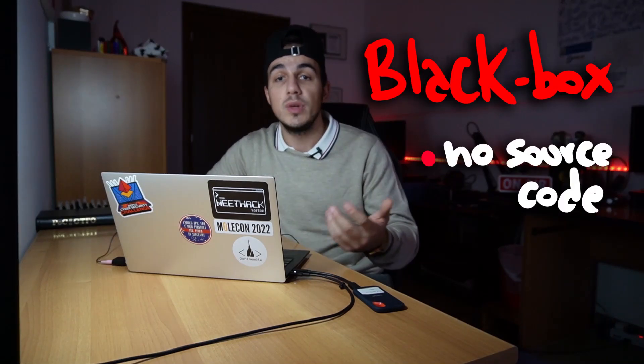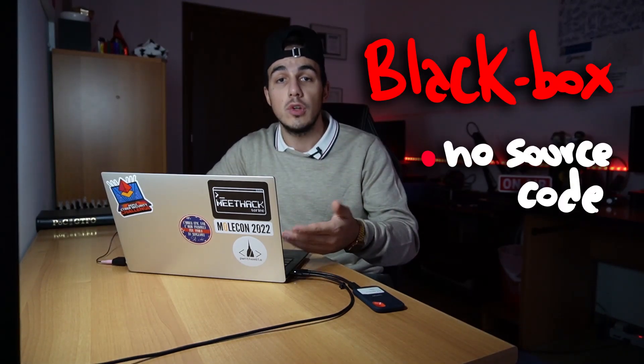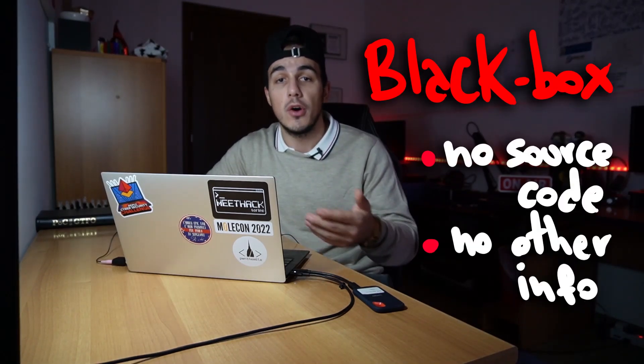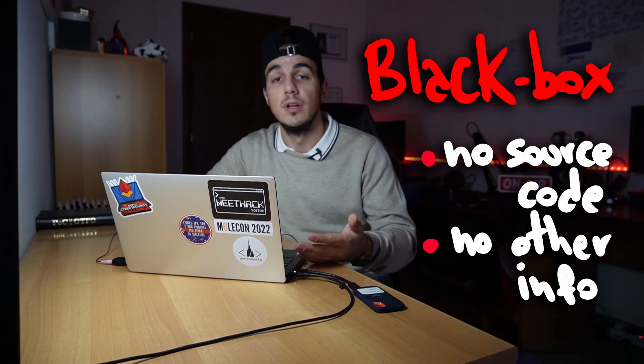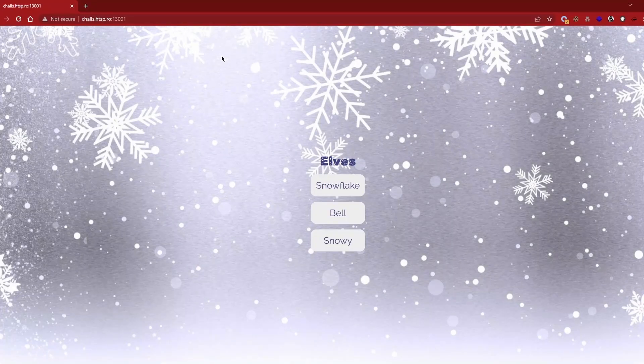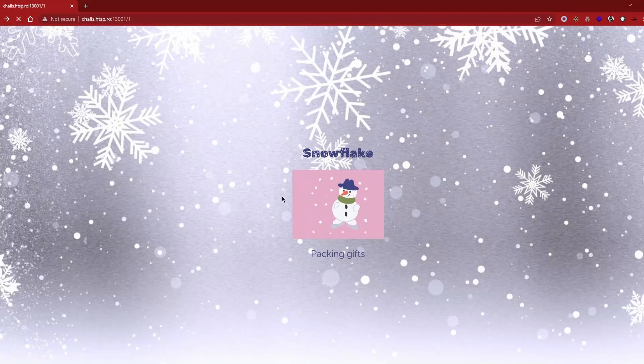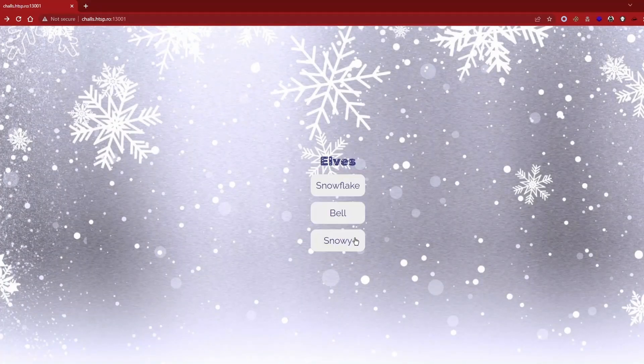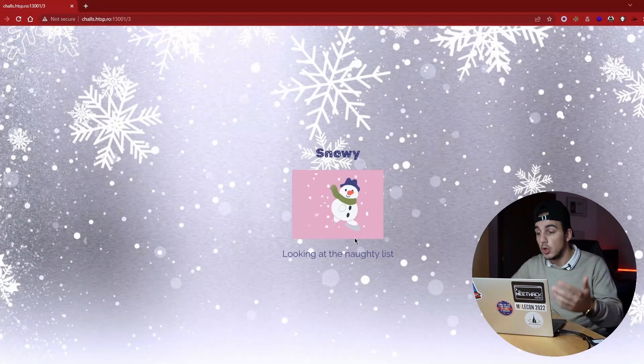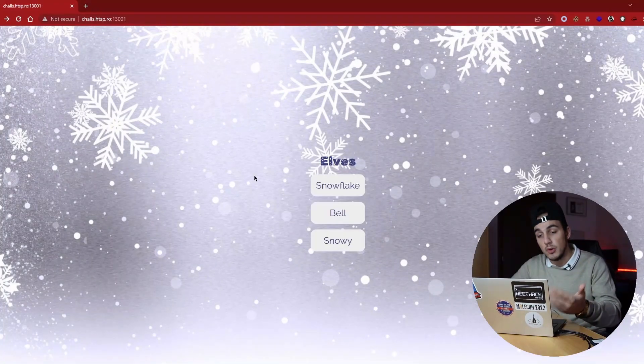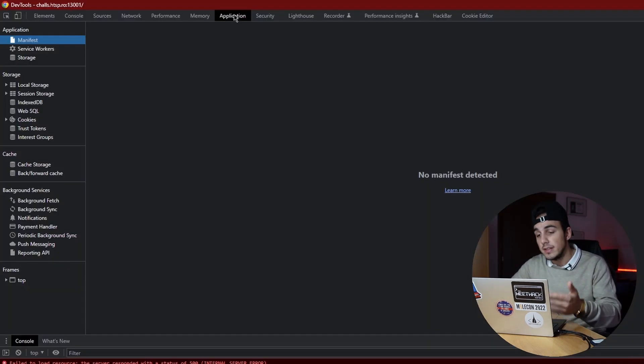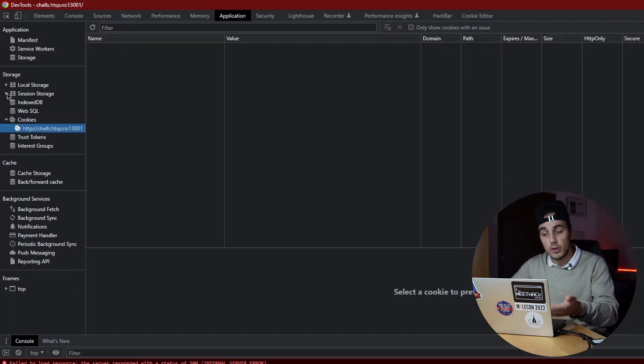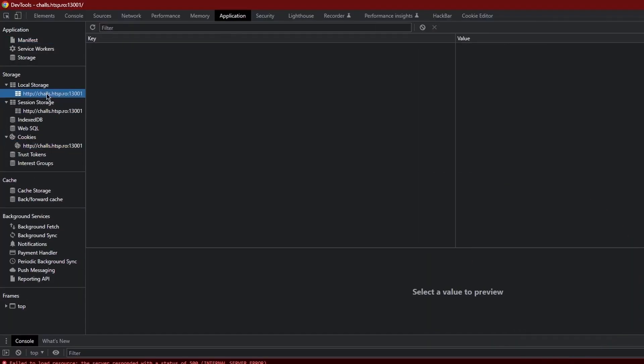For this challenge we have to go blind and adopt a black box approach as we don't have the source code of the application or other information that can be useful. The attack surface is very restricted. We are presented with three different buttons requesting free snowmans and nothing else. There are no comments or helpful information inside the source code, neither cookies nor JWT.